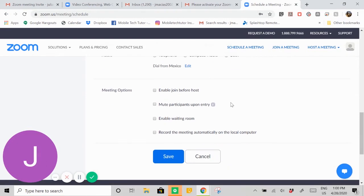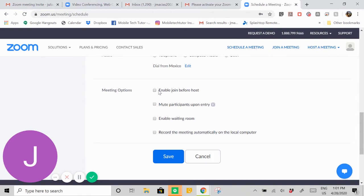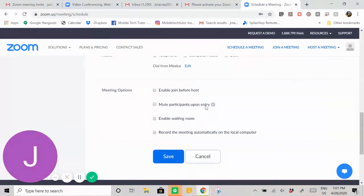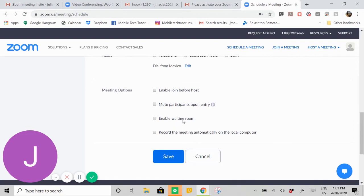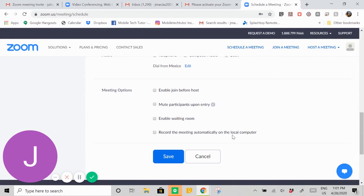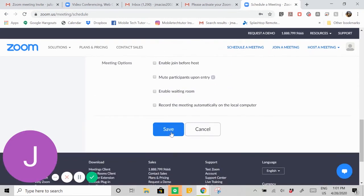These options down here: enable join before host lets people go into the meeting before you get there. They stay in this waiting room until you allow them entry. Mute participants upon entry does exactly what it says—it makes it so their sound doesn't come through. Sometimes it can get really loud if everybody's speakers or microphones are all on at the same time, so that mutes it. Enable waiting room lets people have a waiting room to go into if you want them to wait for you before you go in. And then this is record the meeting automatically and save it to your computer. If you want to record the meeting for later, you can do that. I'm going to go ahead and hit save here.